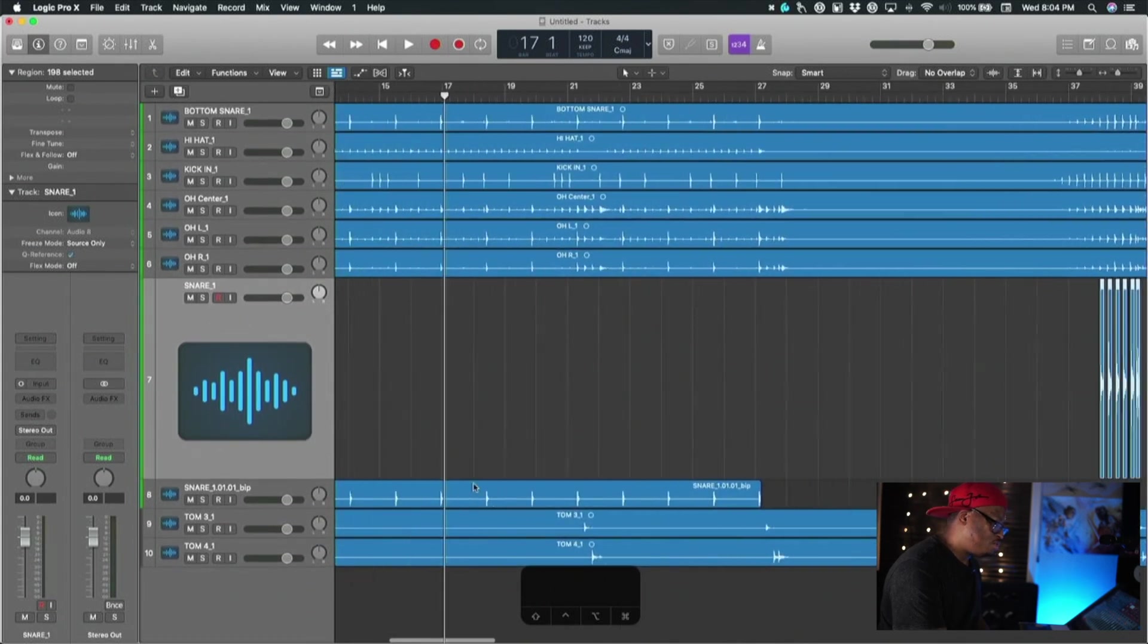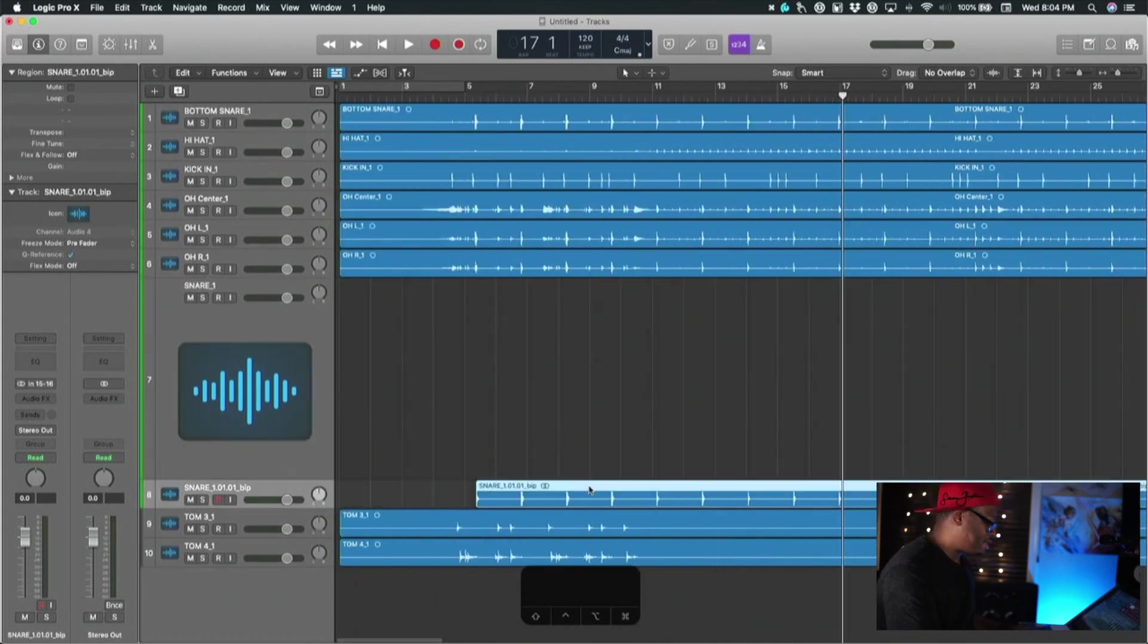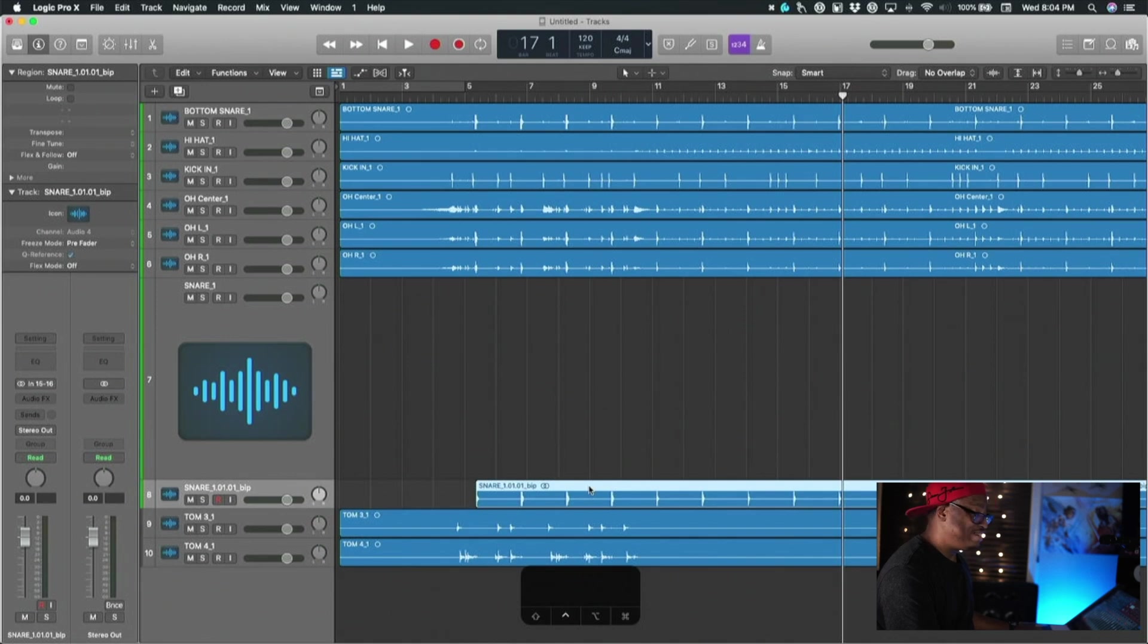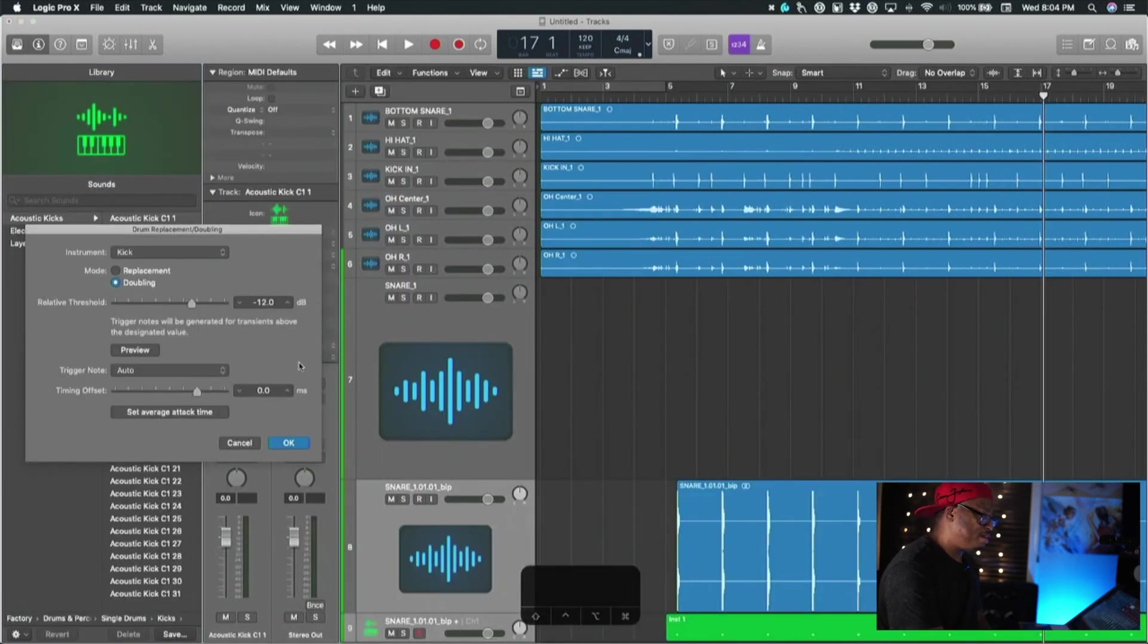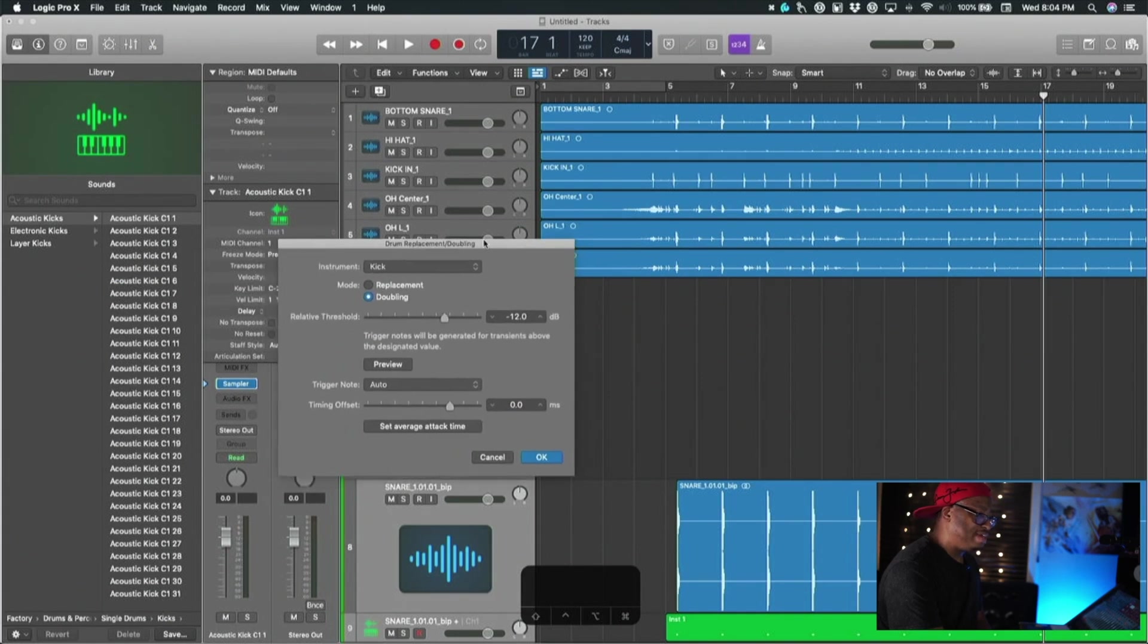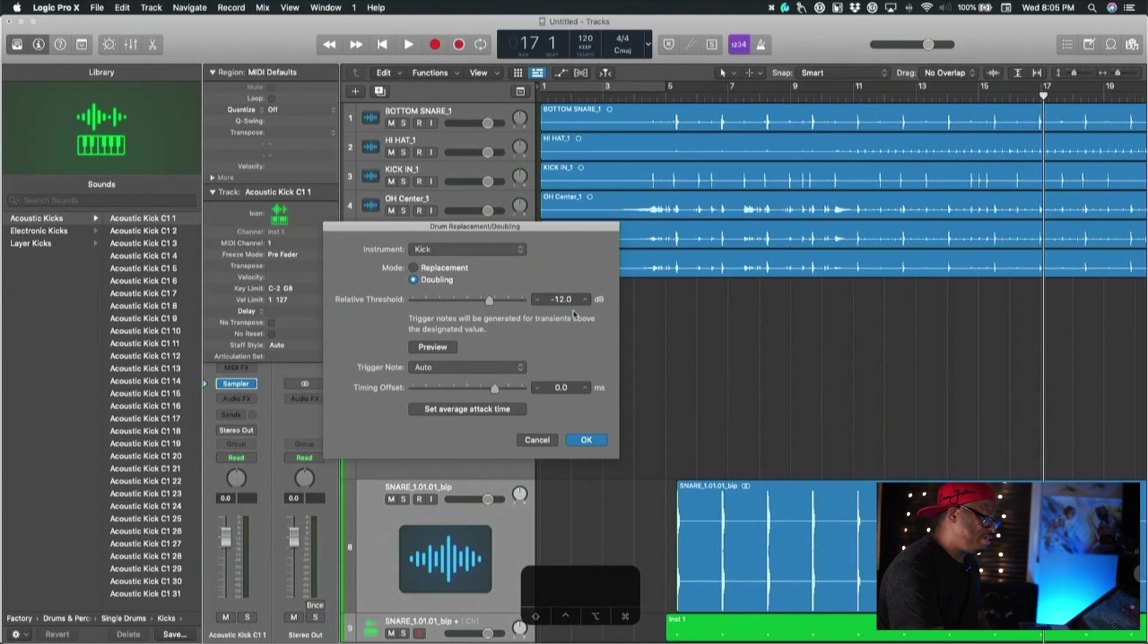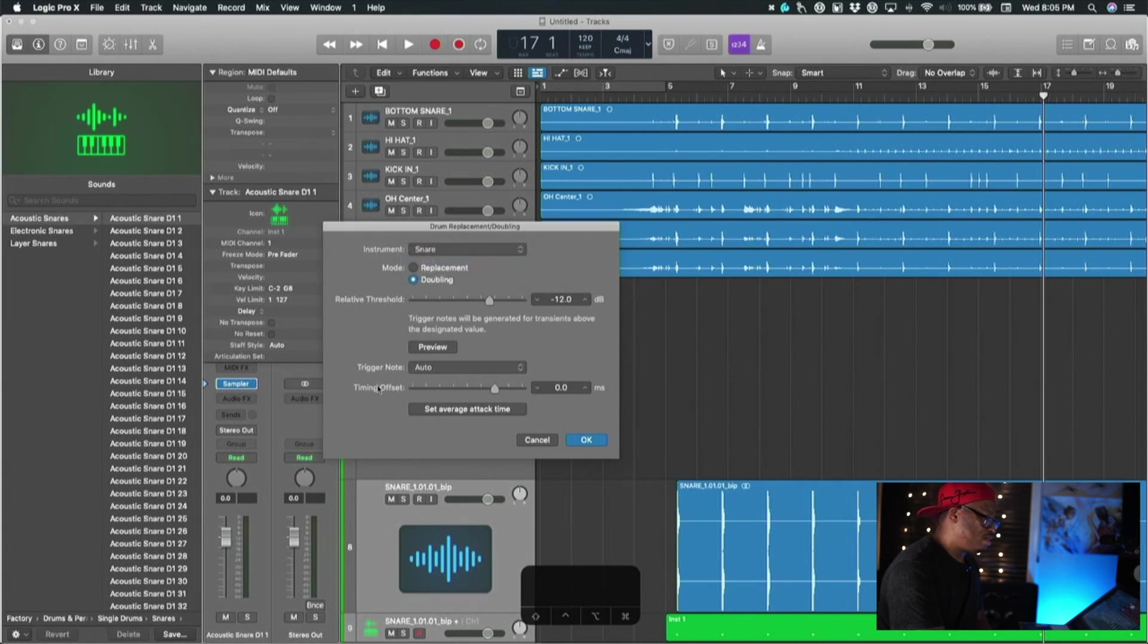Then what you're going to do is there's another thing in Logic that you might not even know about. You hit Control D - not Command, Control D - and it brings up what they call Drum Replacement/Doubling inside of Logic. Brings up this dialogue box and it gives you all of these different options on how you can access or do whatever.